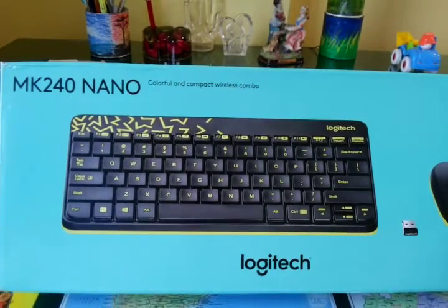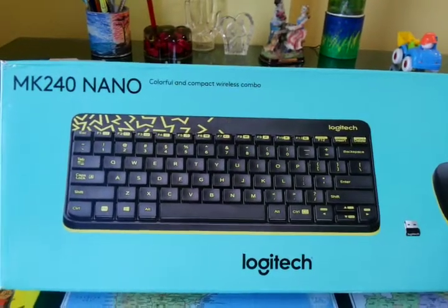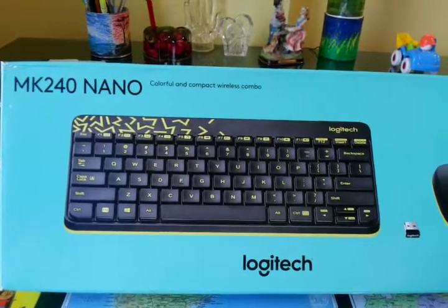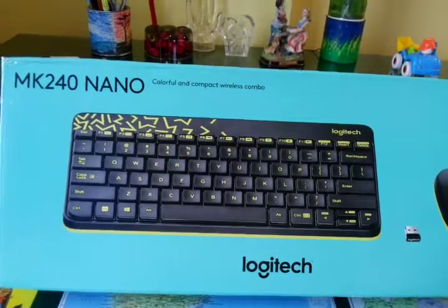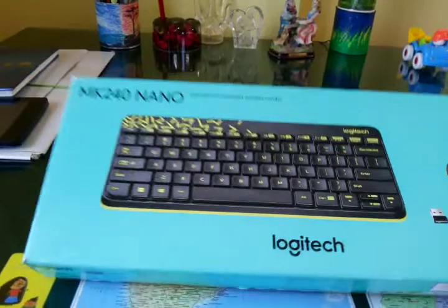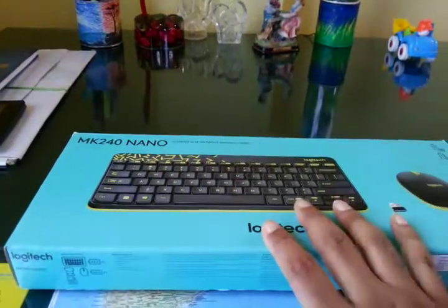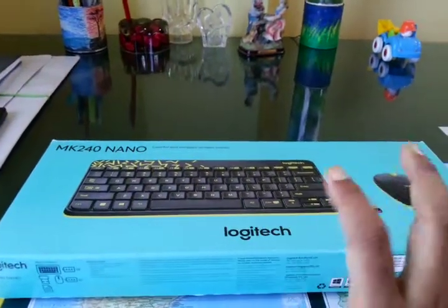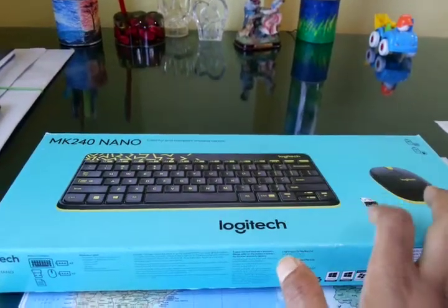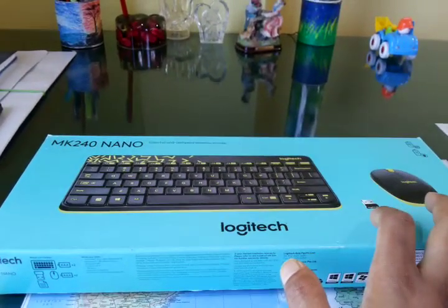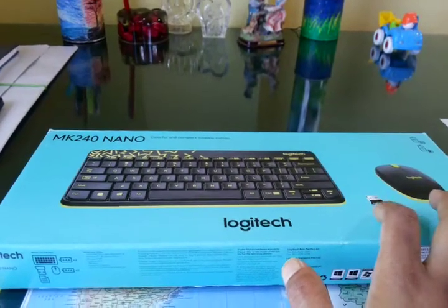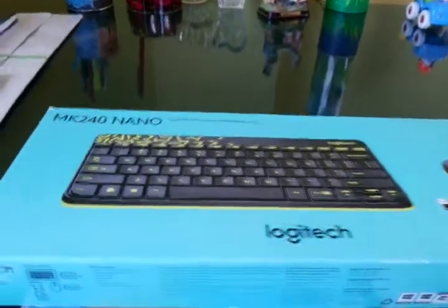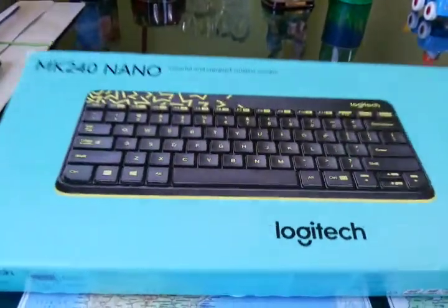As you can see, it is model MK240 Nano. Nano means it is very compact. The wireless modem which comes with it is also very small.